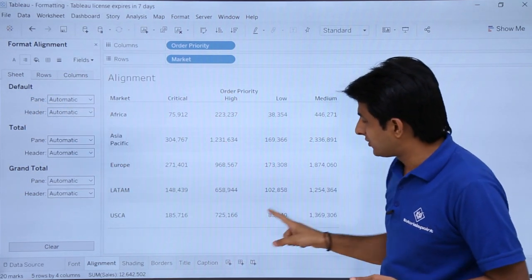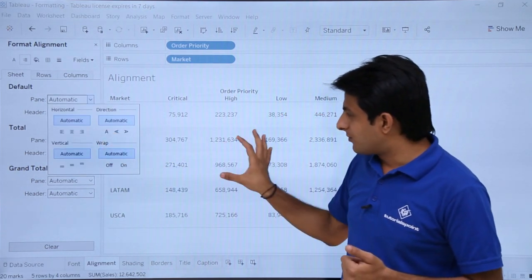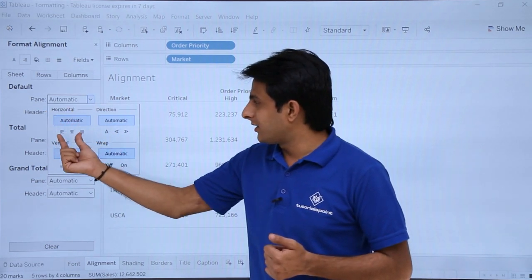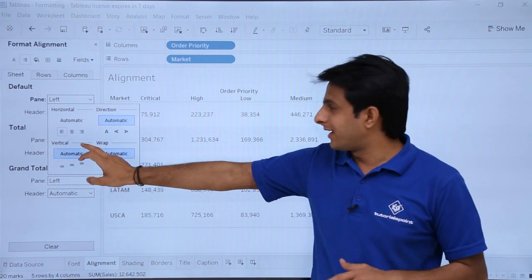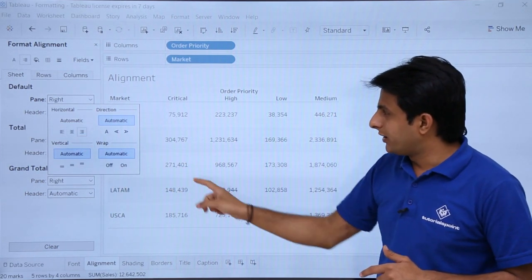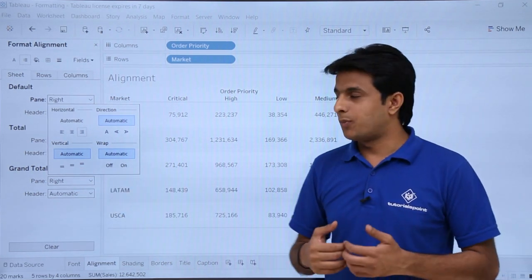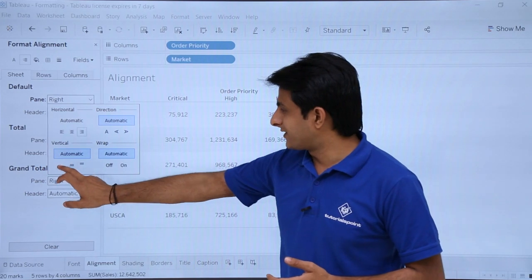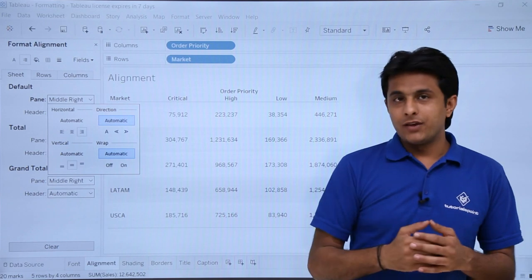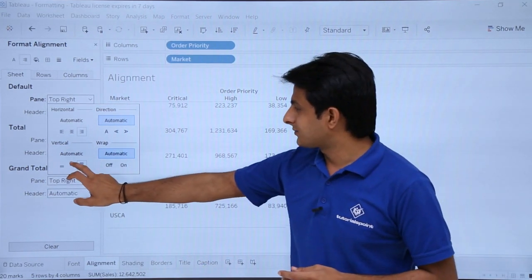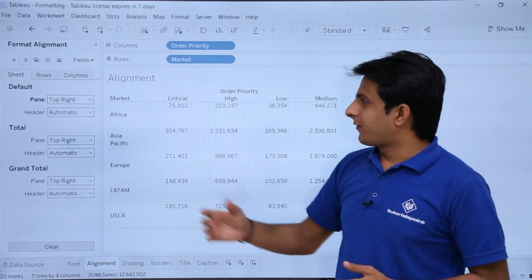The pane refers to where the numbers are written. If I click on this drop down and change the horizontal alignment, the numbers move to the left hand side. If I select right alignment, they come to the right. For vertical alignment — top, bottom, middle — if I select bottom it comes down, middle puts it in the middle. Only the numbers in the pane are changing, not the text.